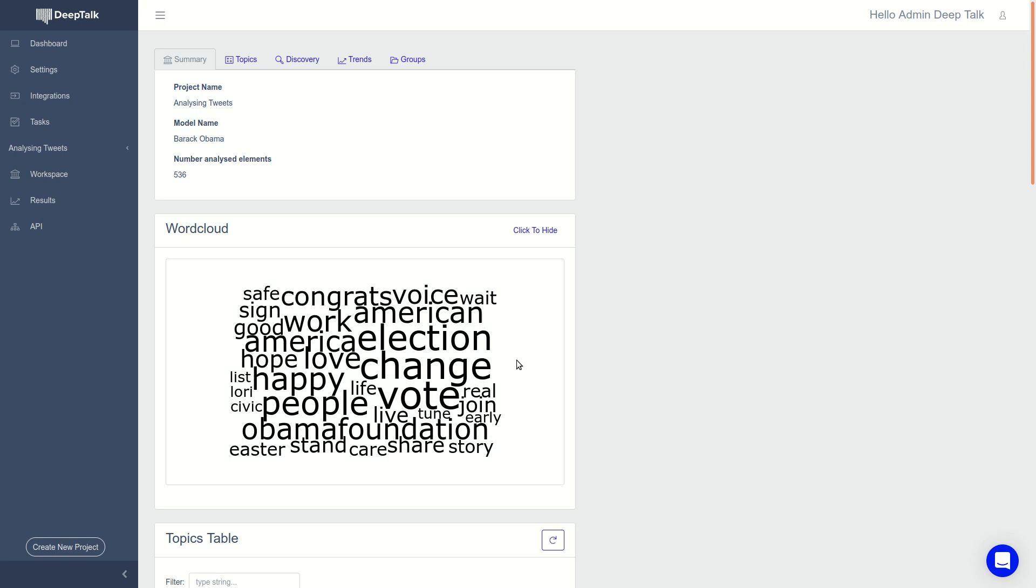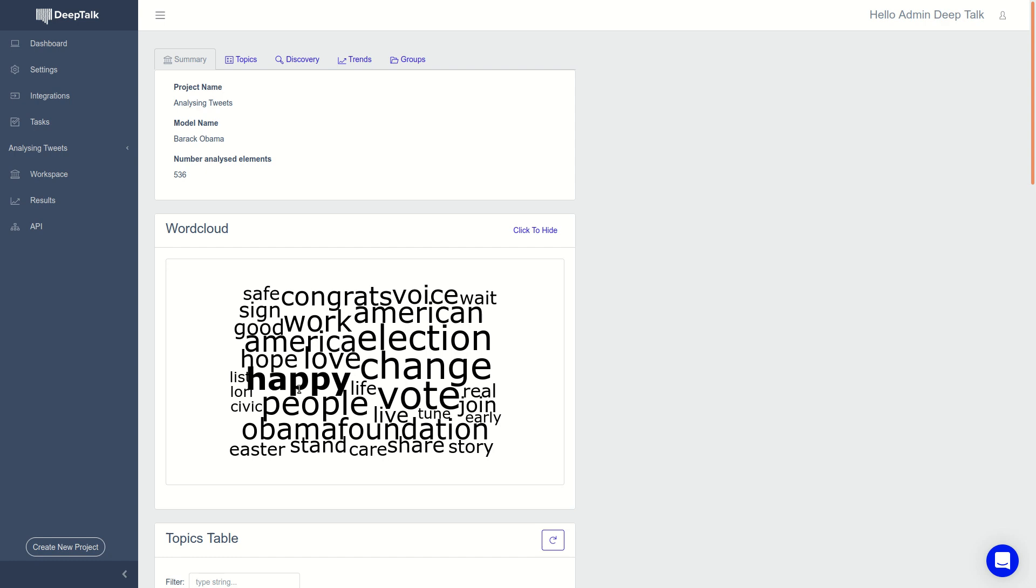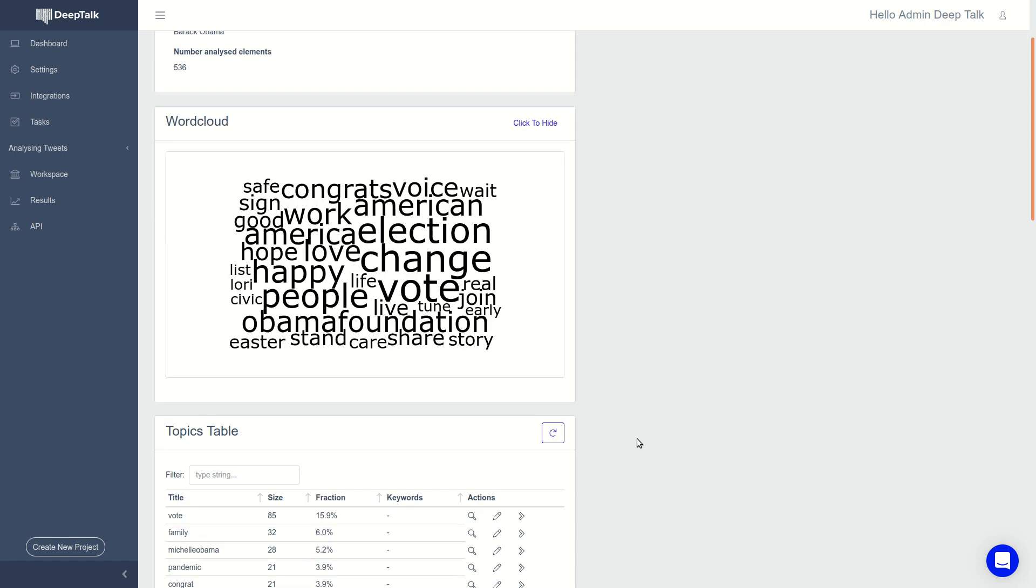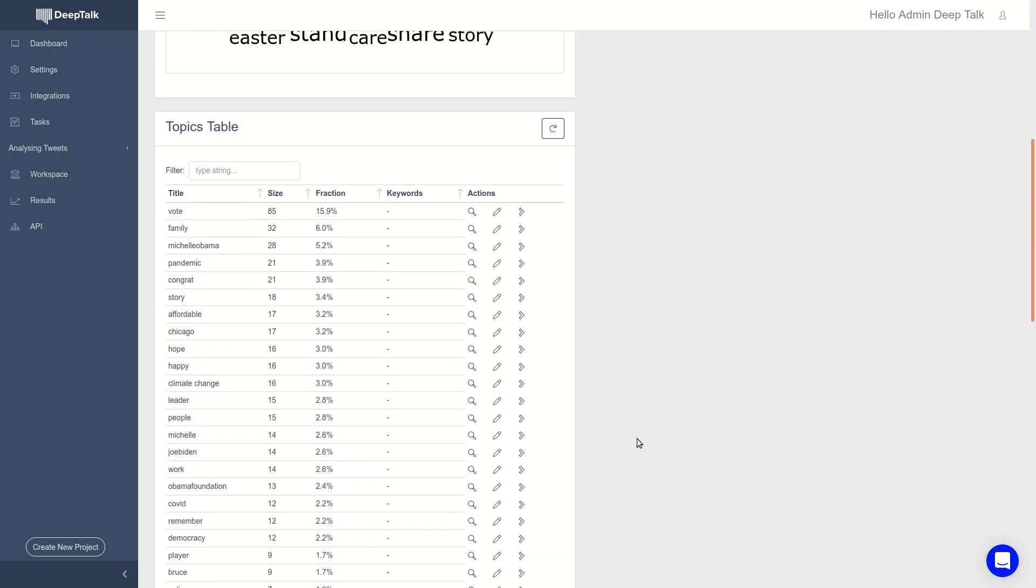You get a word cloud with all the most important words: vote, change, America, happy people. So the type of words that he's using.